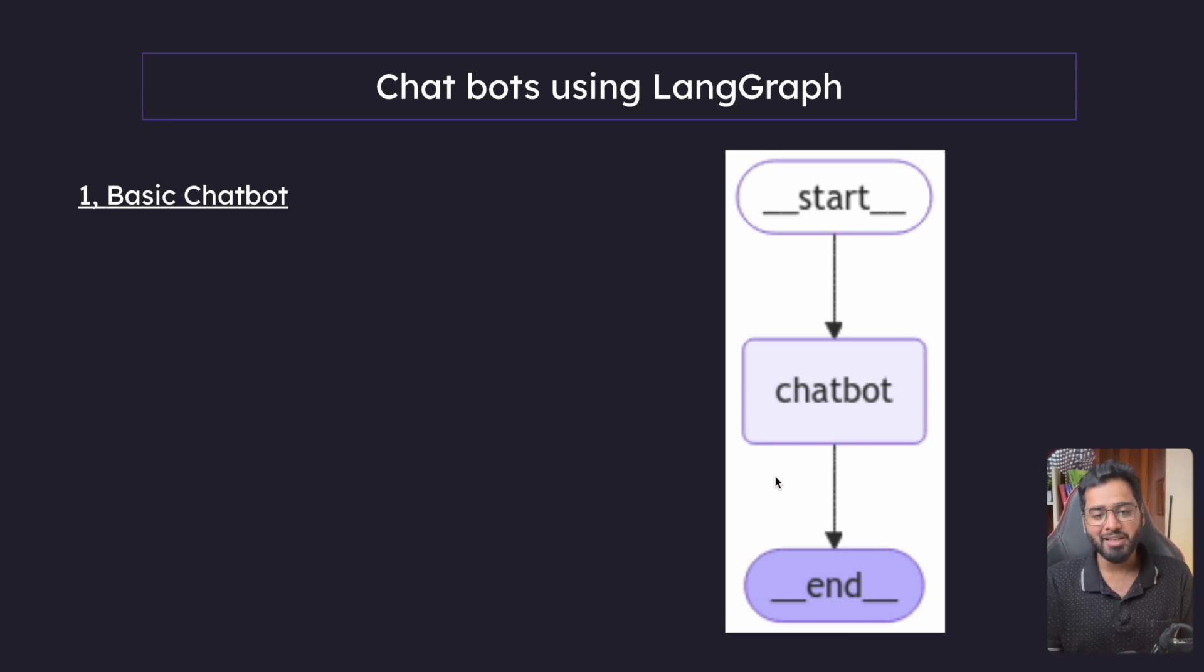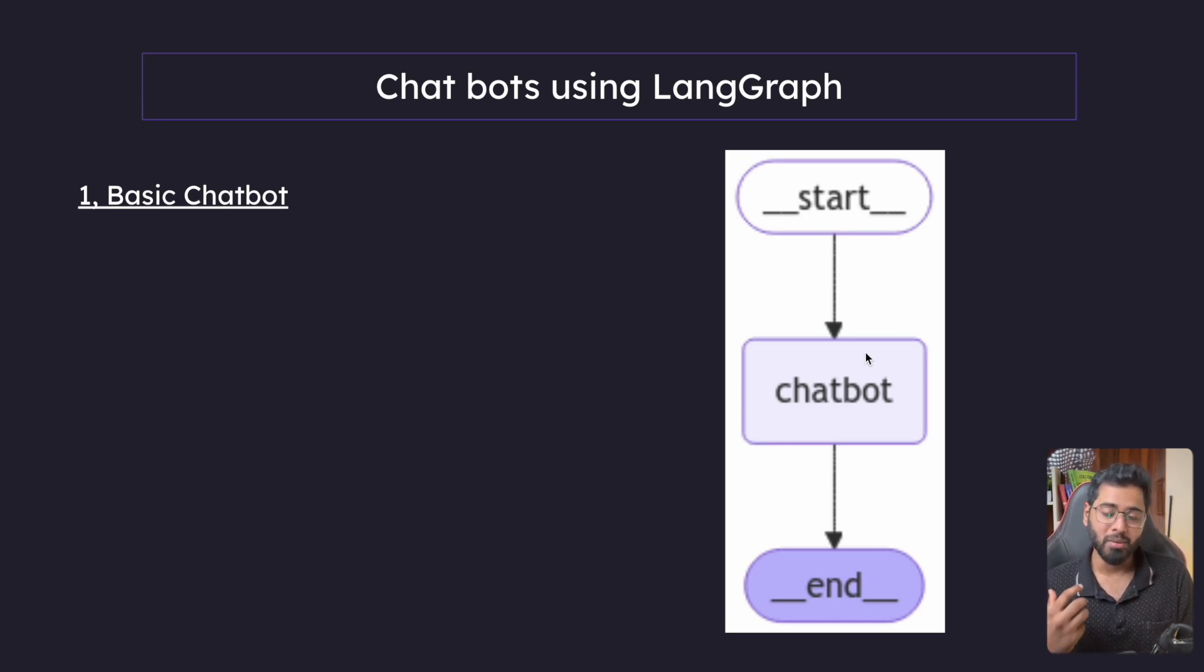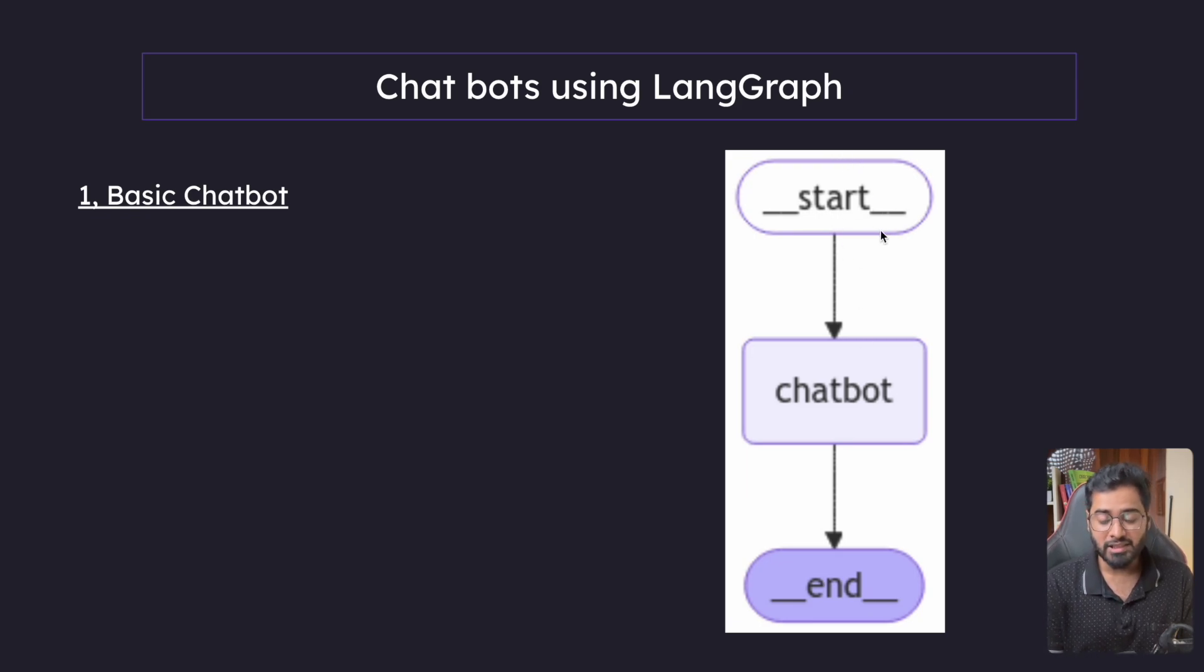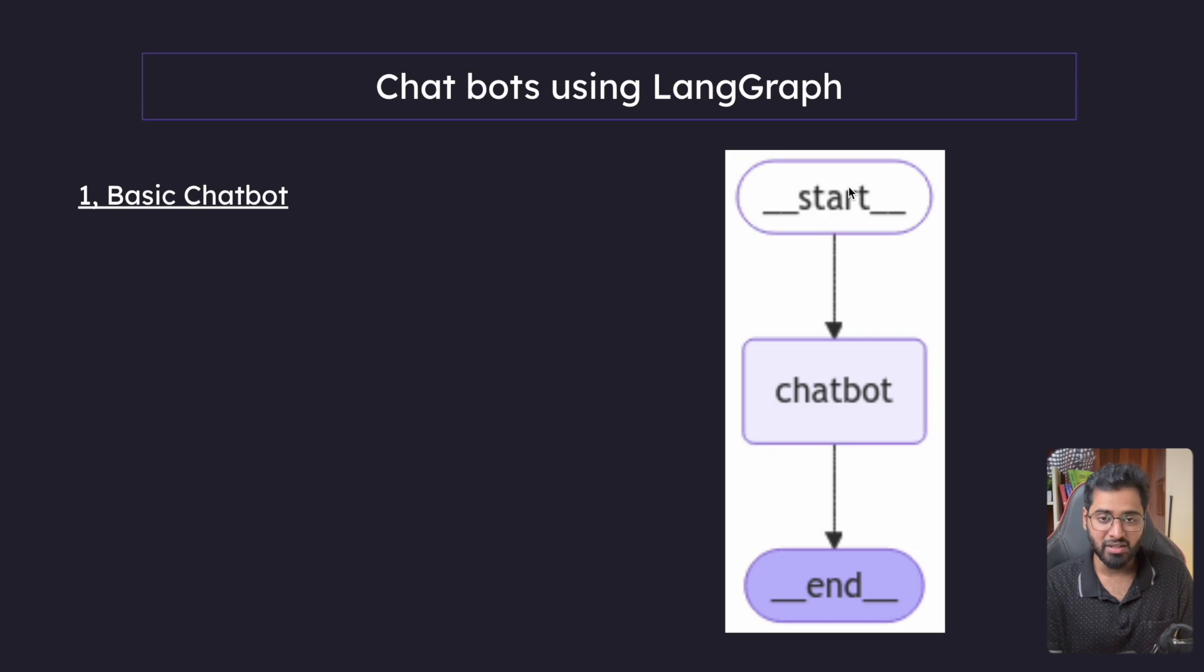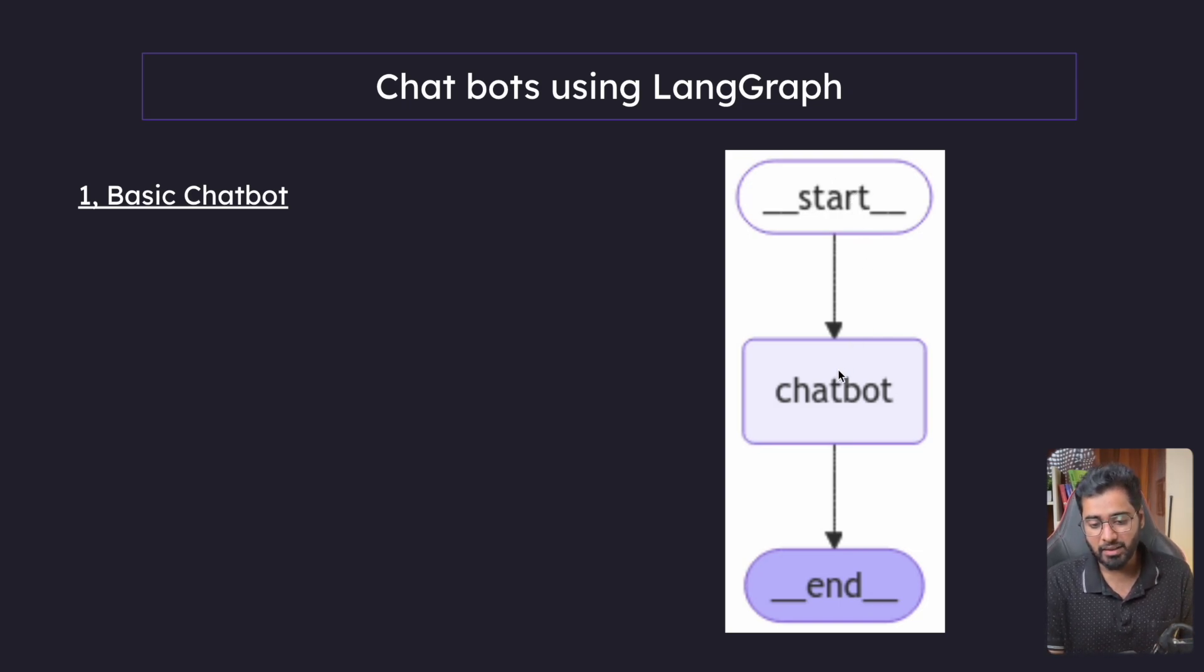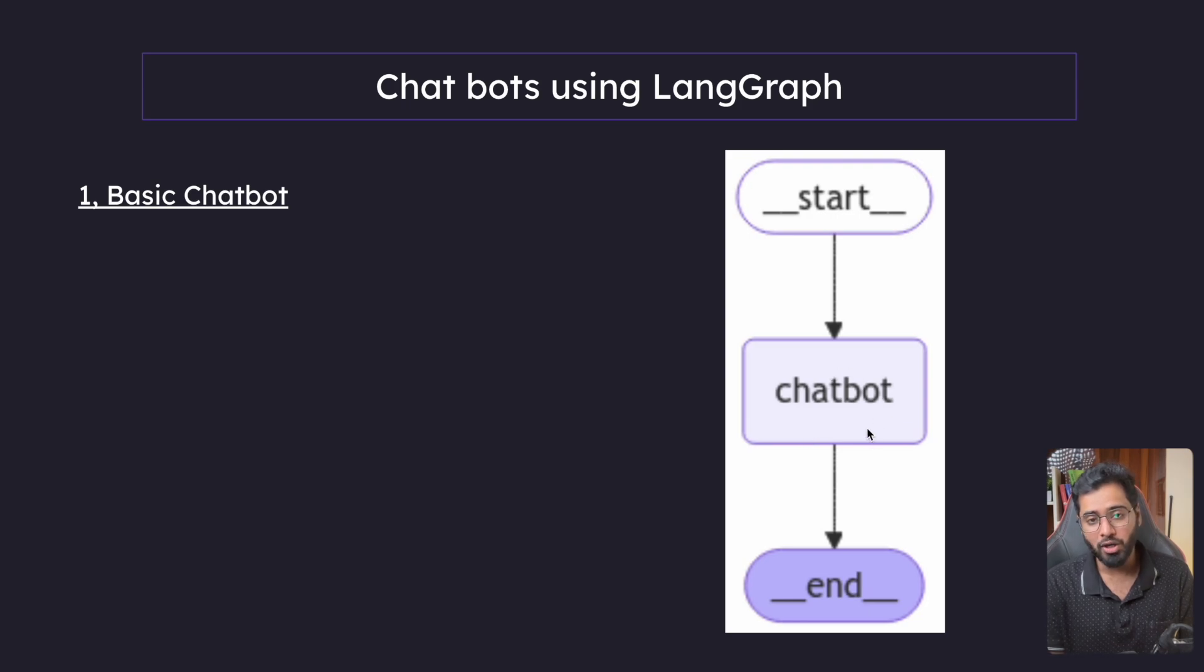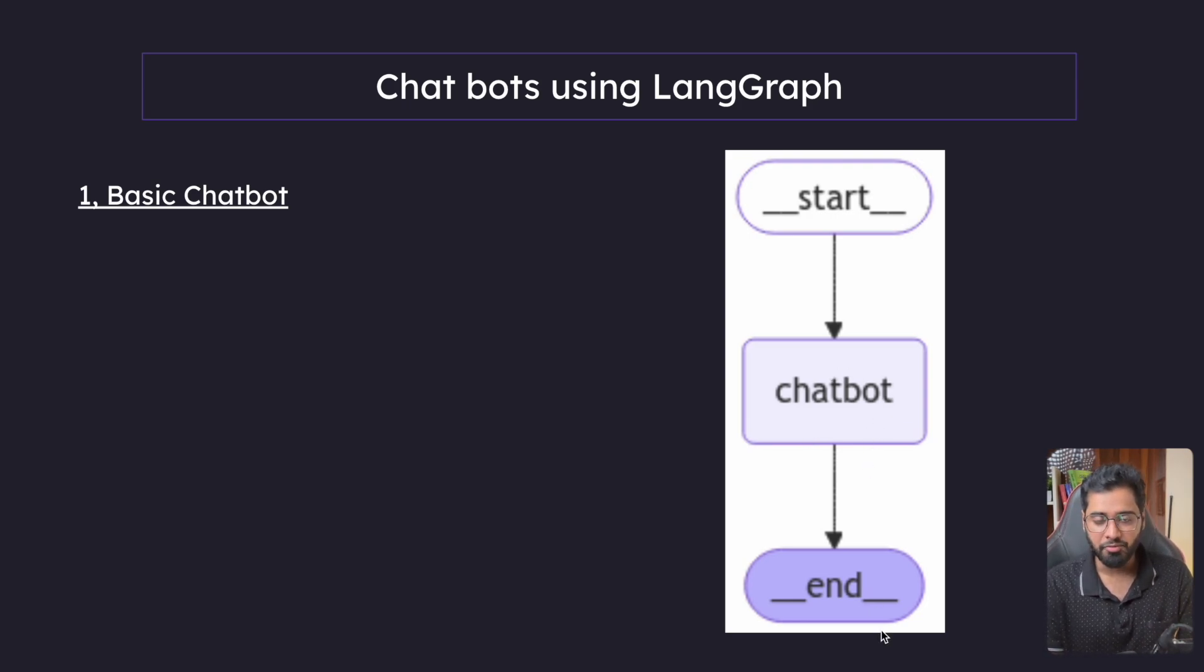So basically you can think of this chatbot node as just a model, just an LLM that takes in a human message from the start. When we invoke it, we pass the initial state. It just takes in the initial state and then passes it to the chatbot node, processes it and then sends it and then ends the graph. That's it. Very simple.